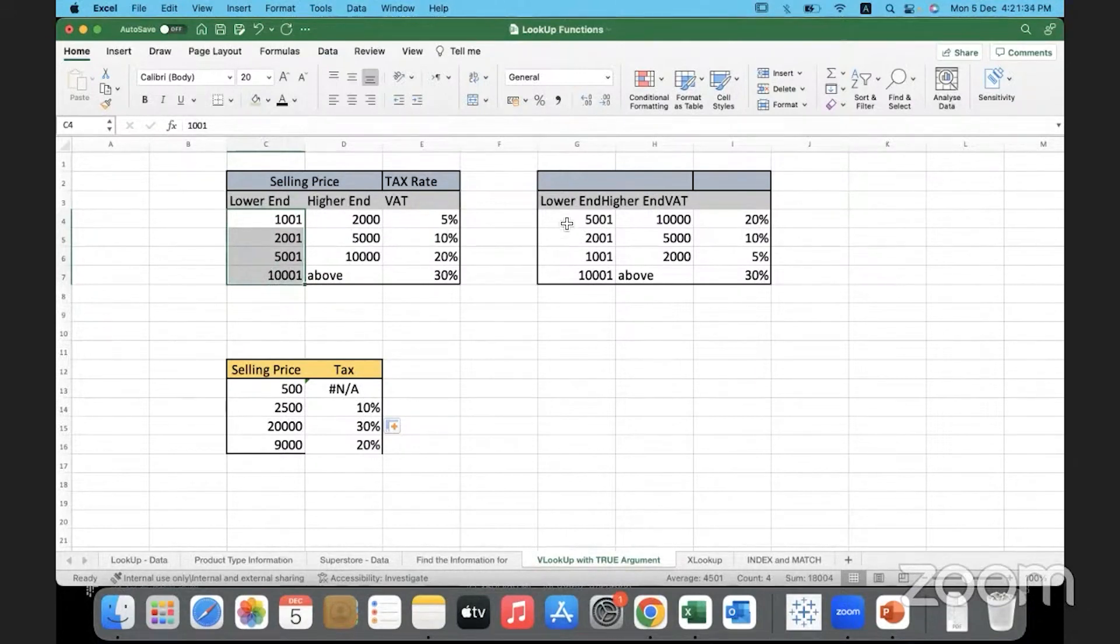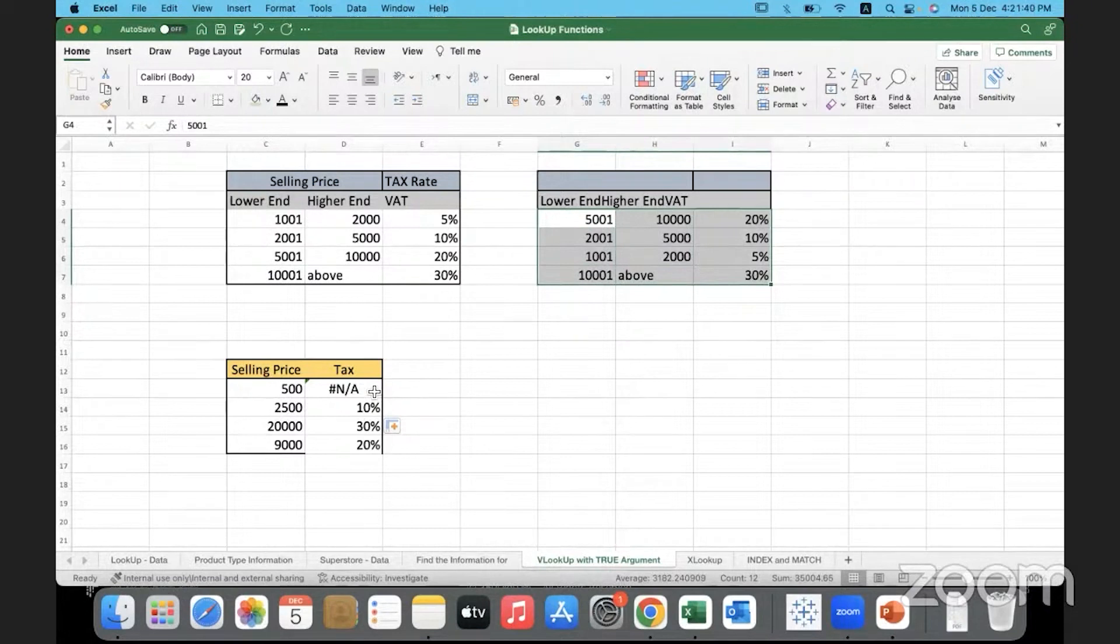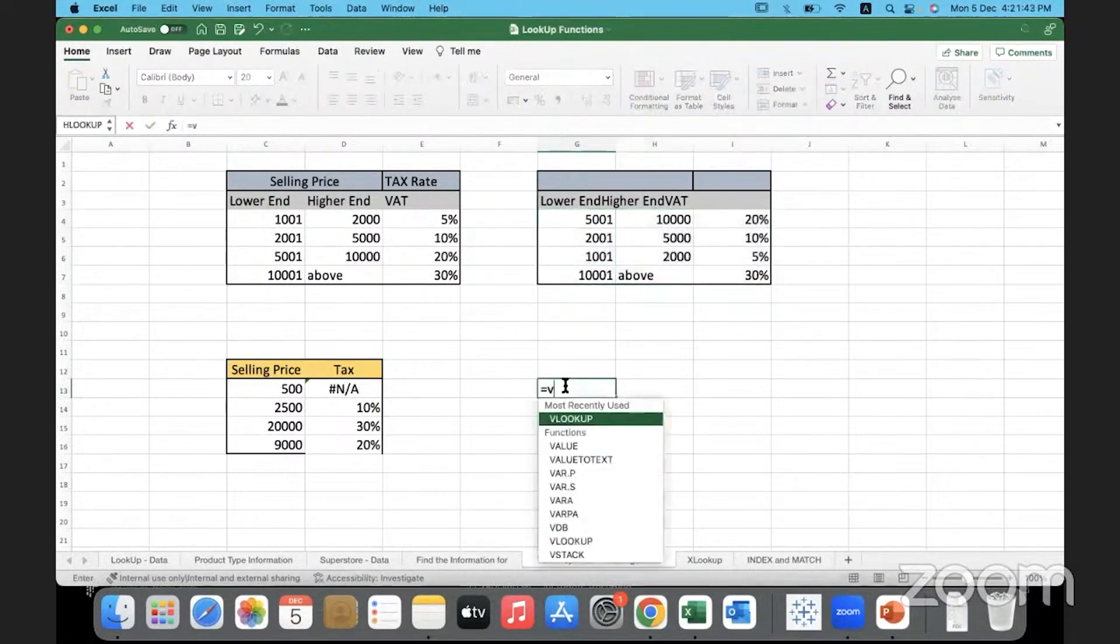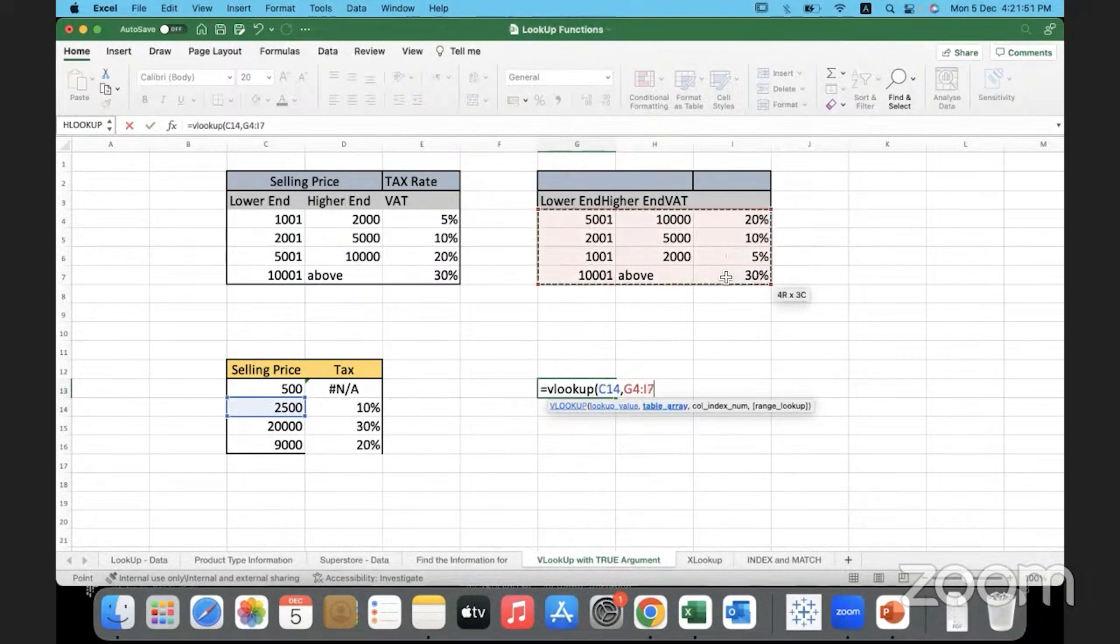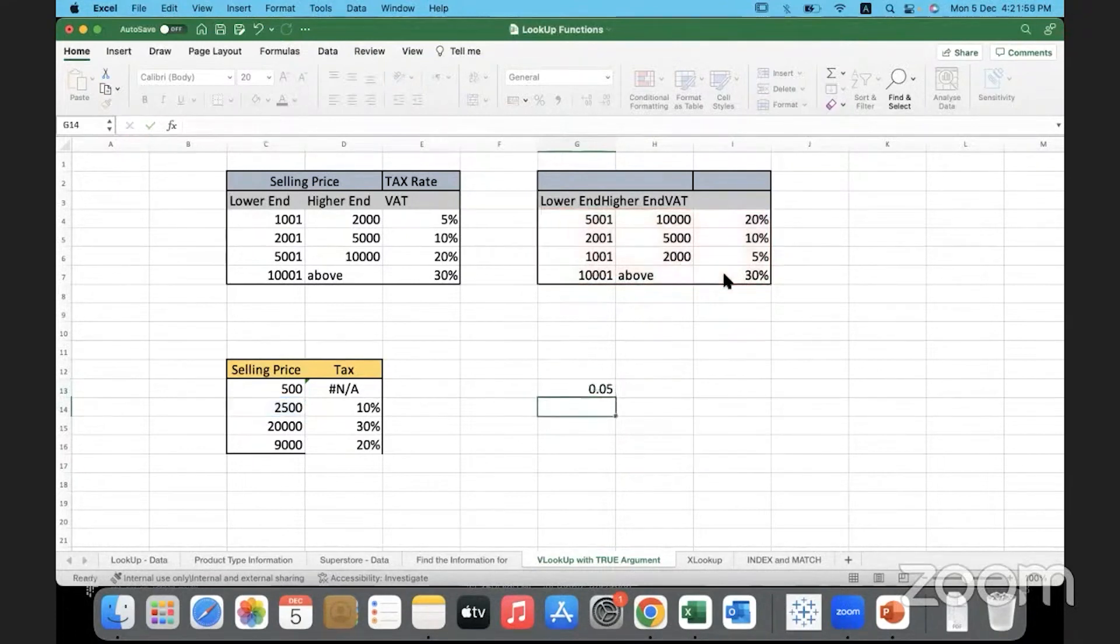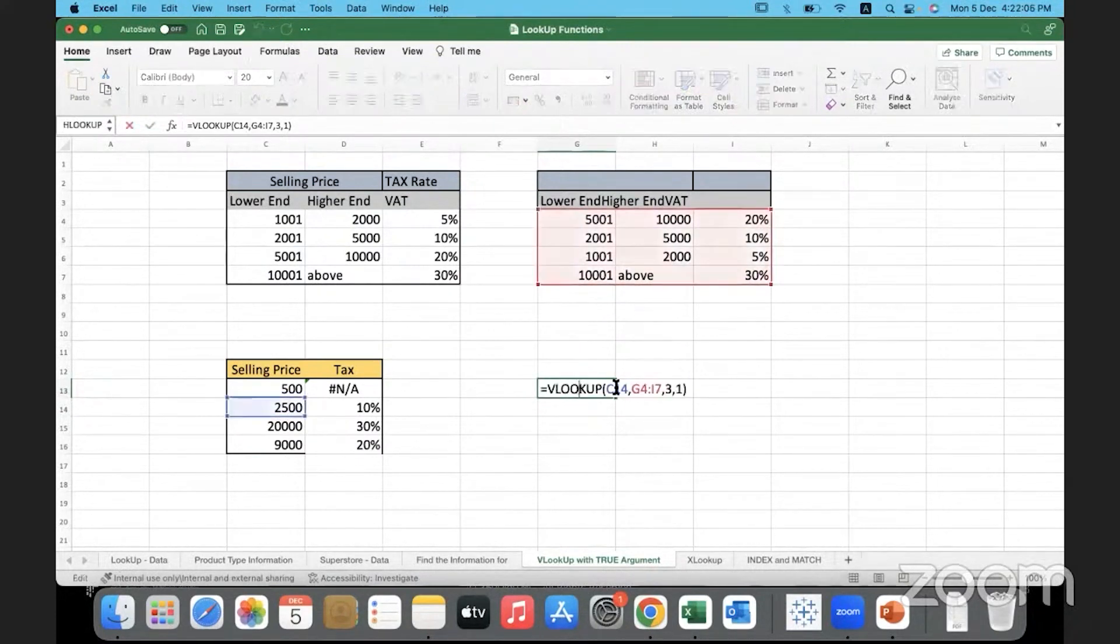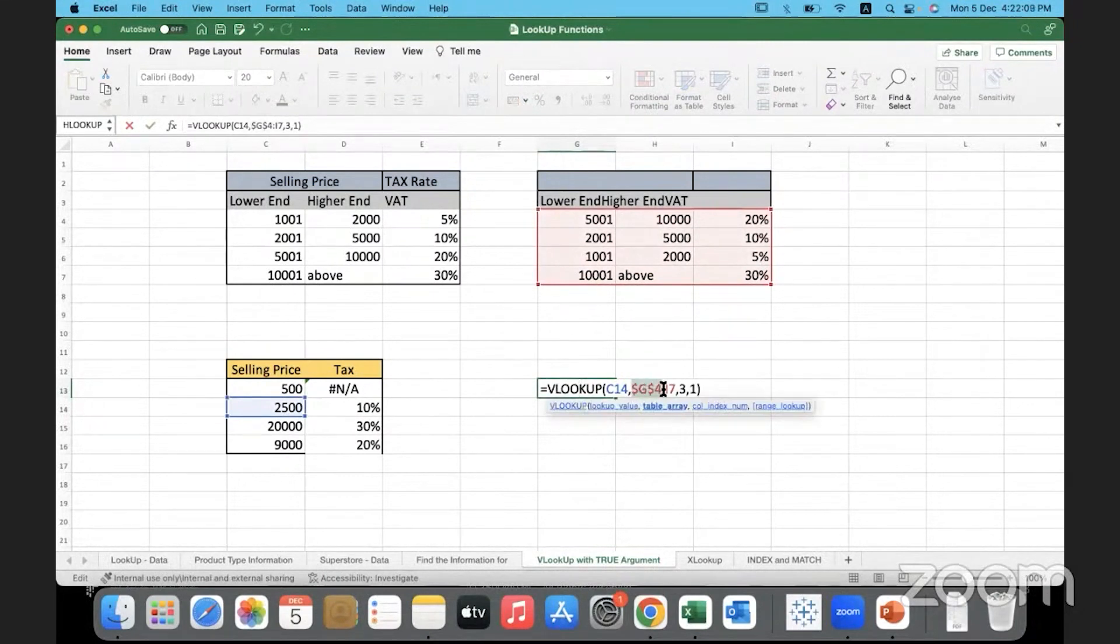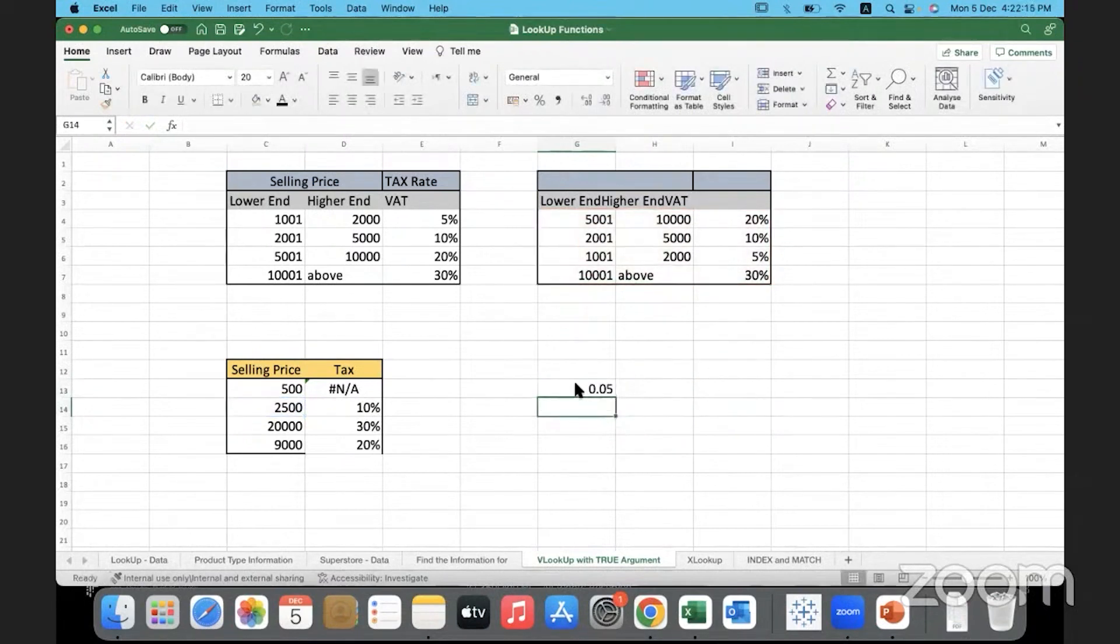So if the data is not sorted, suppose the data is organized like this. So here it is not in a sorted order. And if I reference this one, I am trying to look up for 2,500 in this table array and ask it to pull back column number three for me with an approximate match. With an approximate match, it may not give me the correct answer. So let us just fix this range. I will fix this range and copy it down.